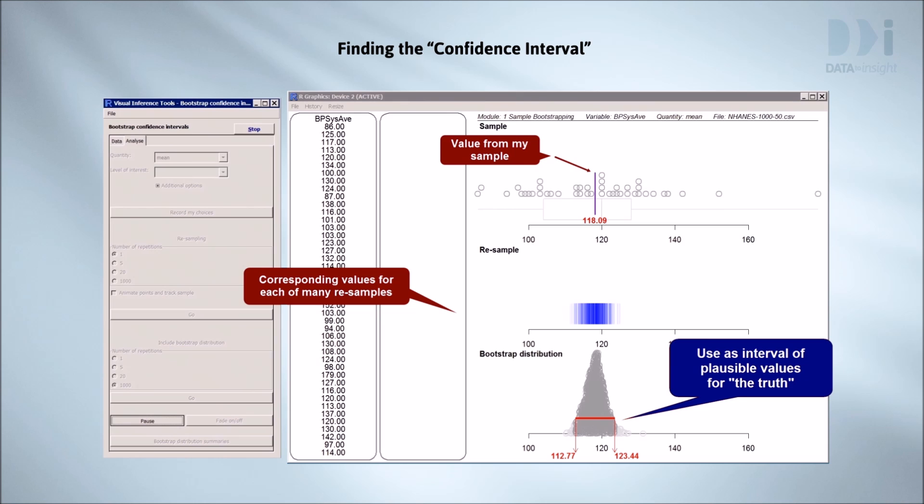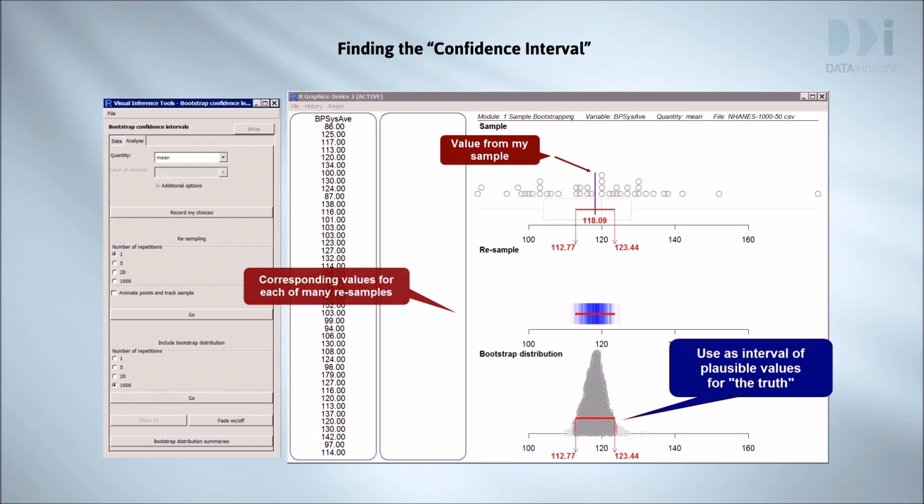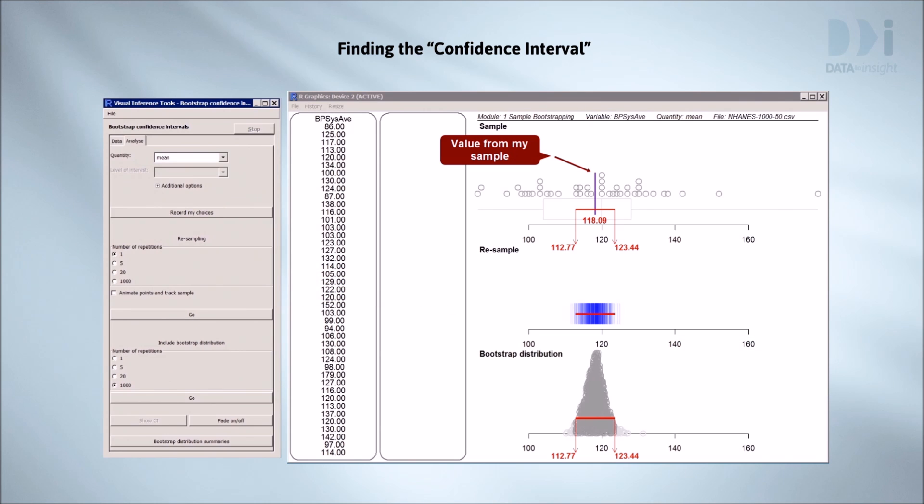The recipe so far is entirely general. Now we're moving the interval back up onto the dot plot at the top, so that we can see the data, the mean of the data, and the confidence interval around the mean, all in one view.